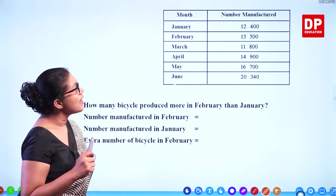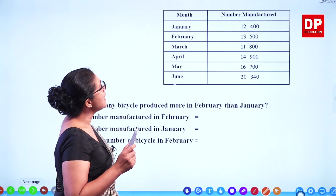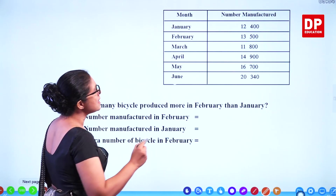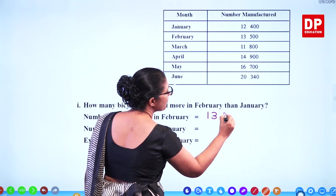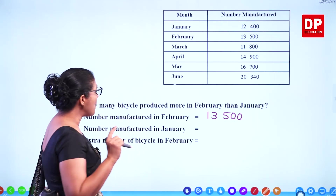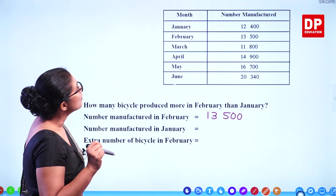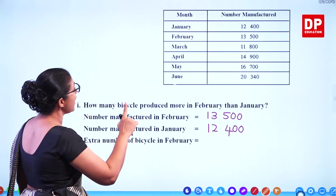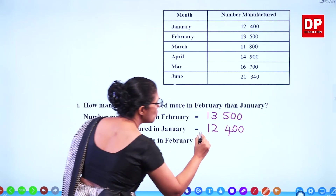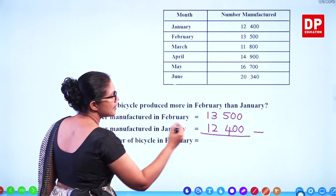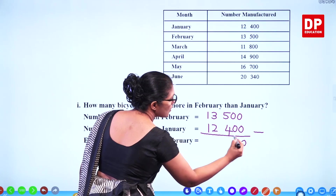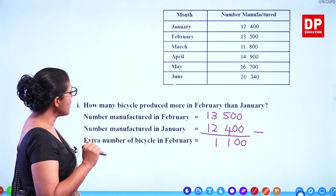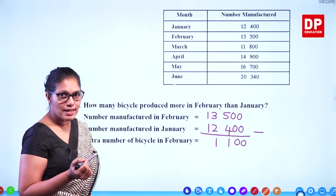To find how many more bicycles were produced in February than January, we take the difference. The number manufactured in February is 13,500 and in January is 12,400. So we subtract these two numbers: 13,500 minus 12,400. The extra number of bicycles in February is 1,100.